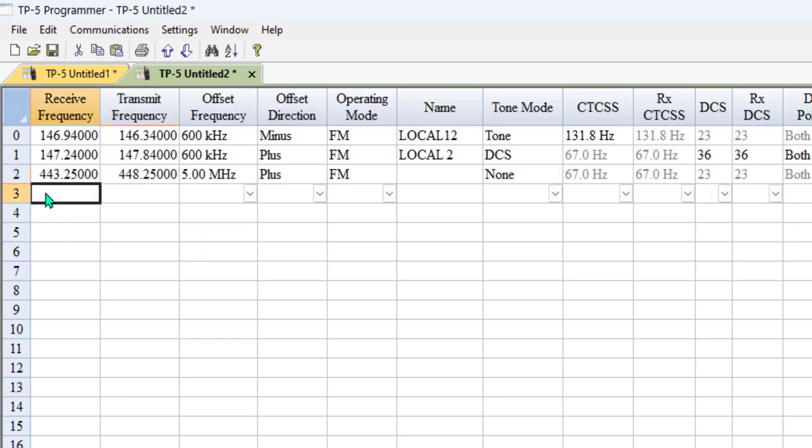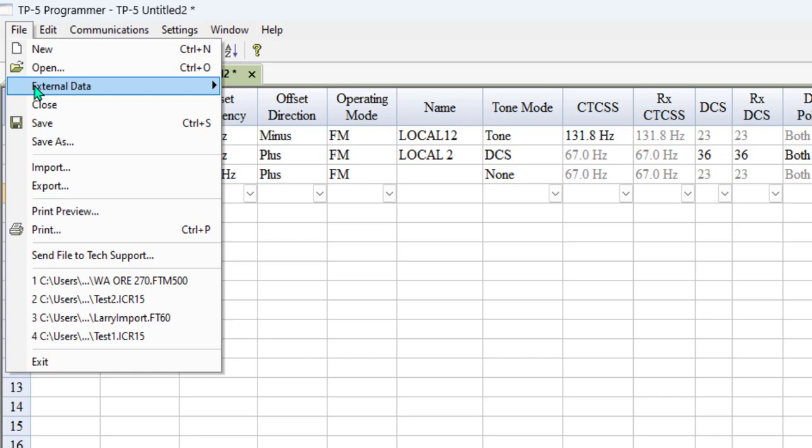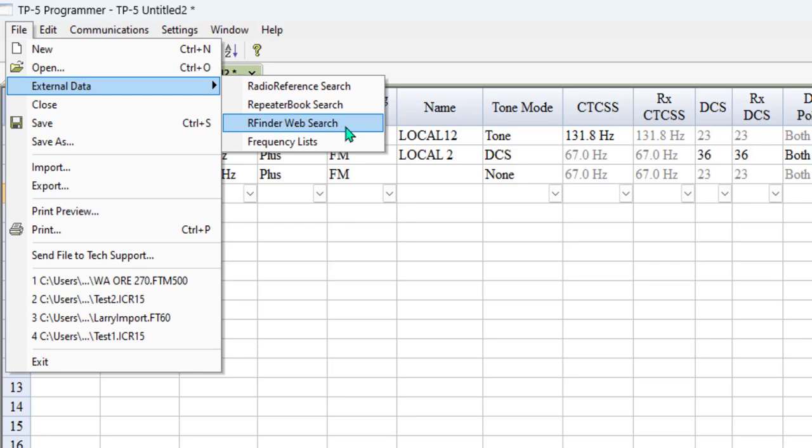But let's make it even easier. Let's go File, External Data. I have Radio Reference, which is more commercial but requires a subscription.